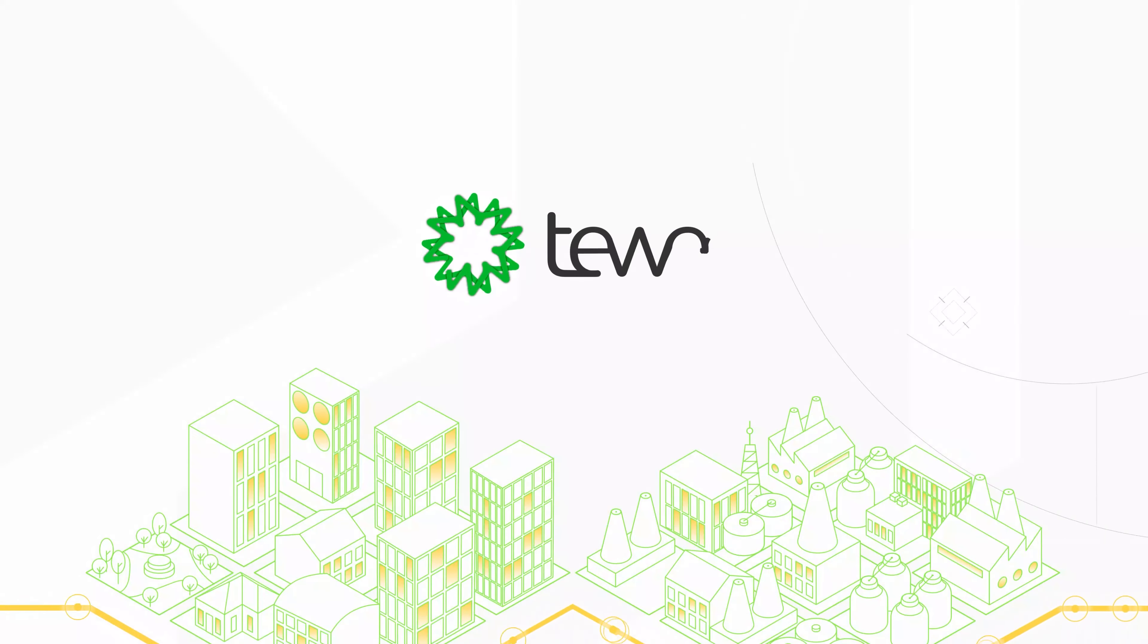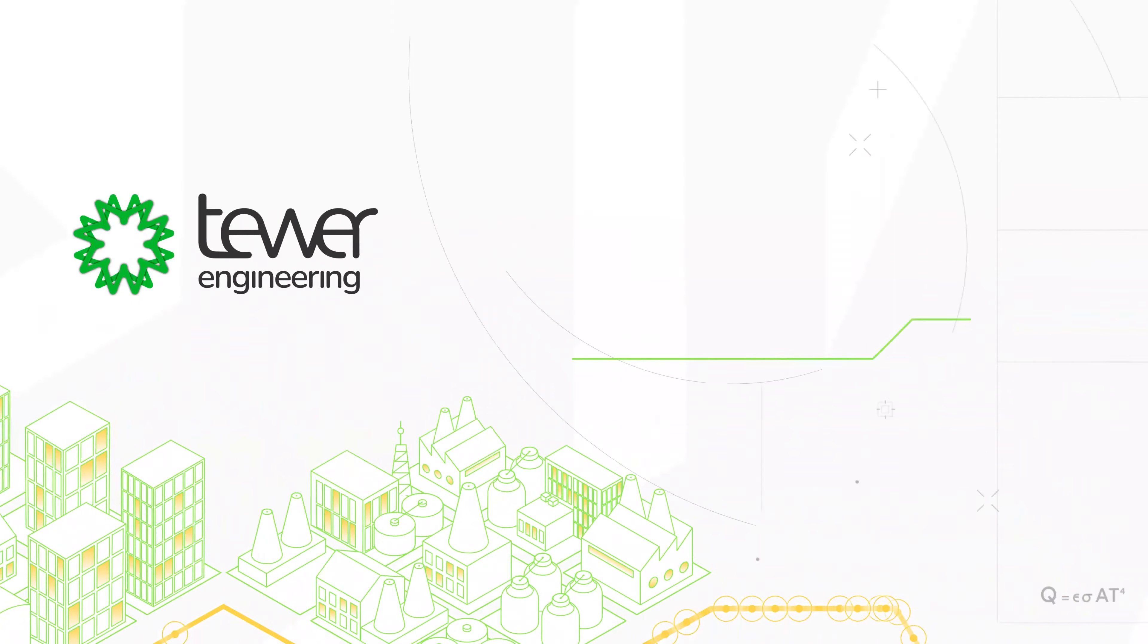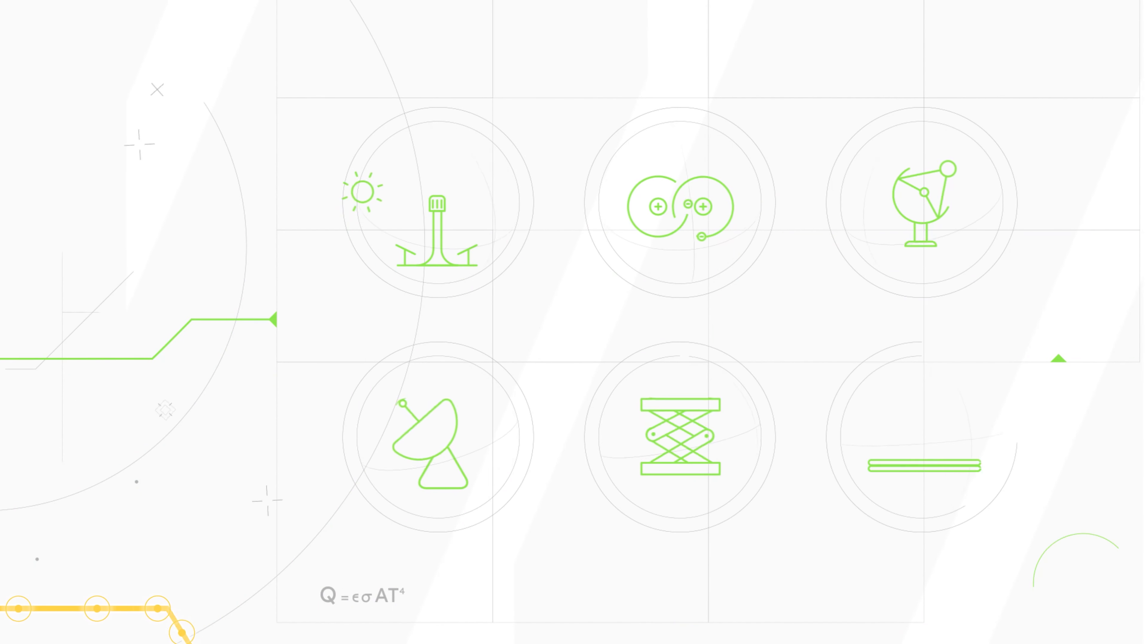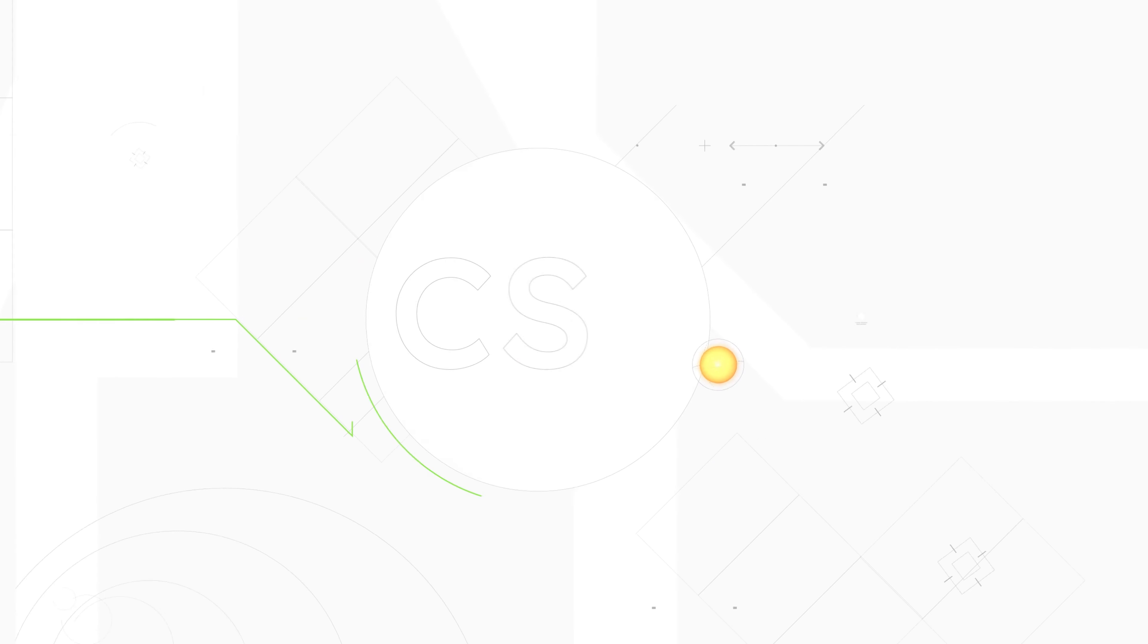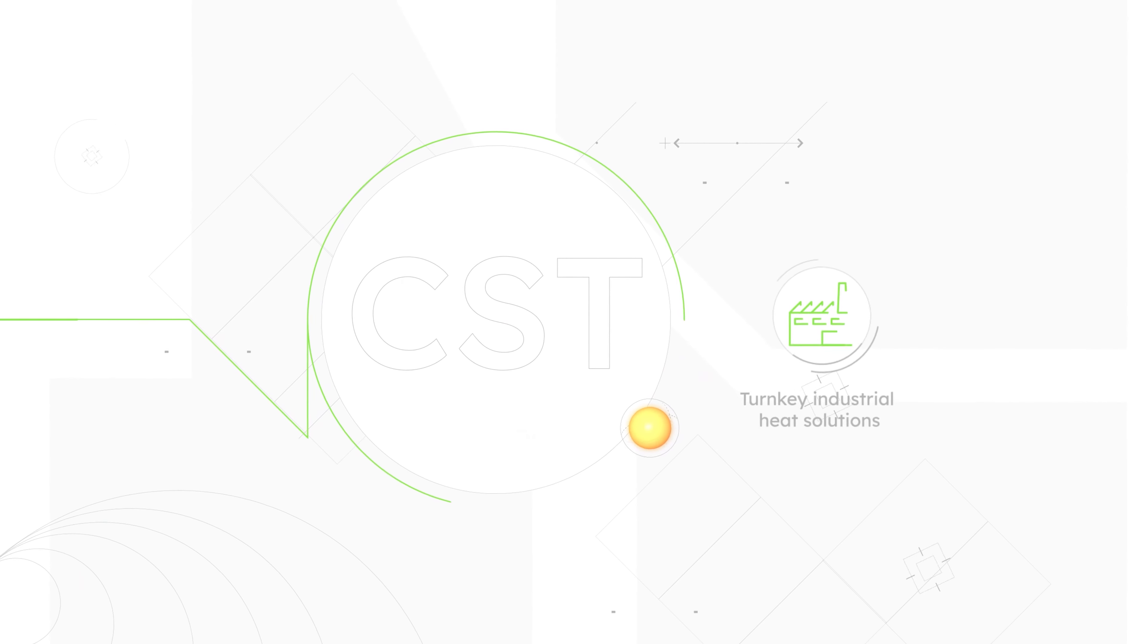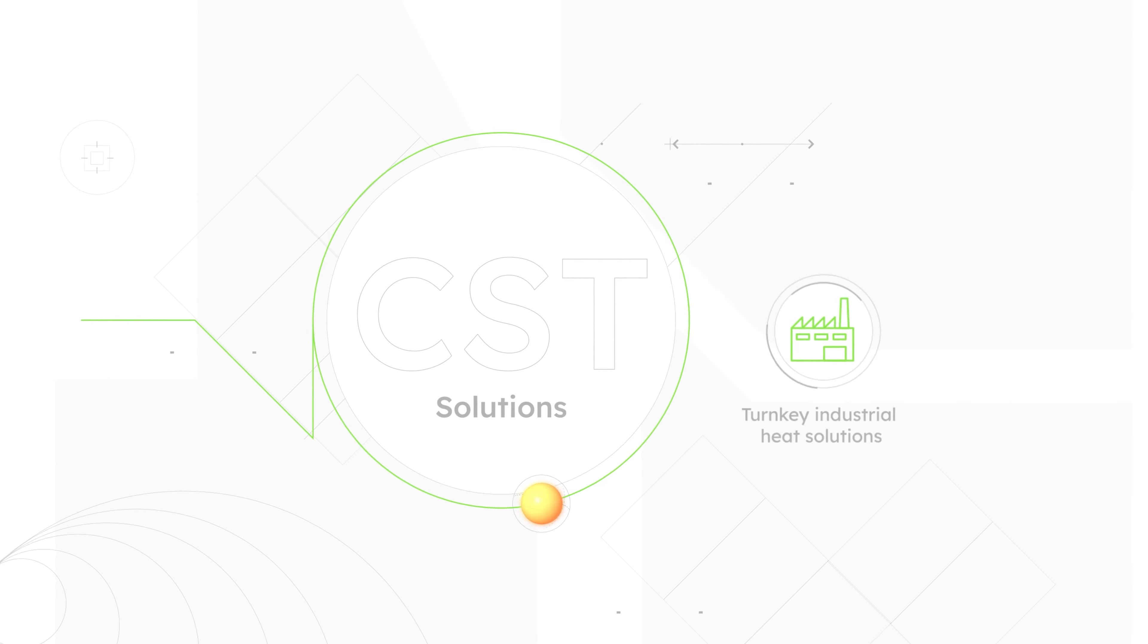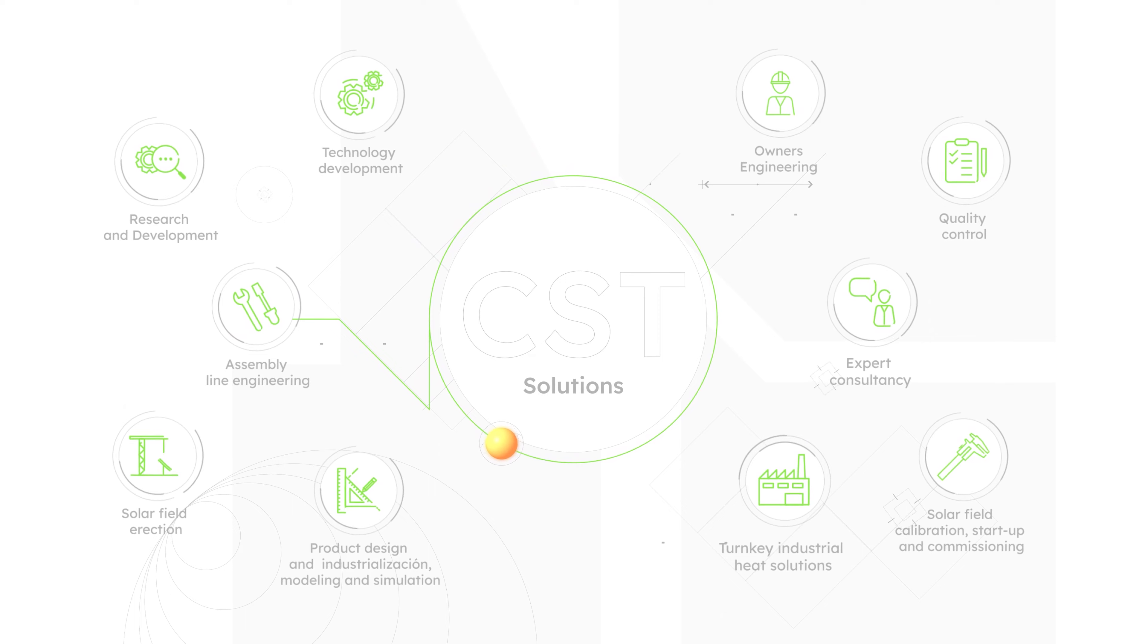TOUR has earned a name for itself as a reliable technology partner within and beyond the energy industry, from turnkey industrial solar process heat solutions to a broad range of scopes across the CST industry.